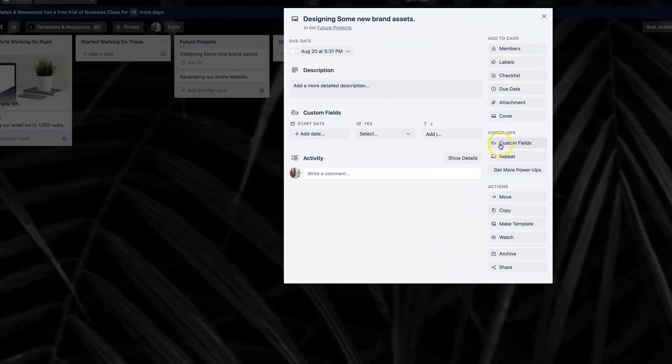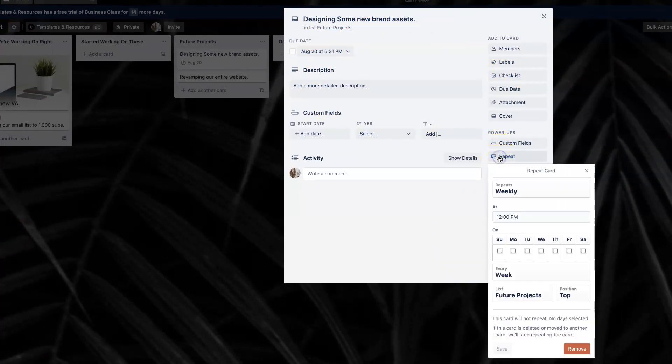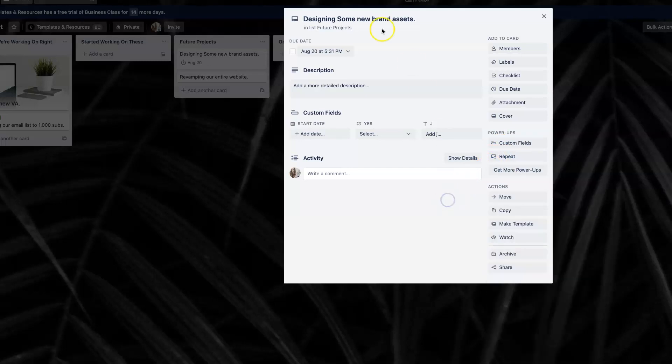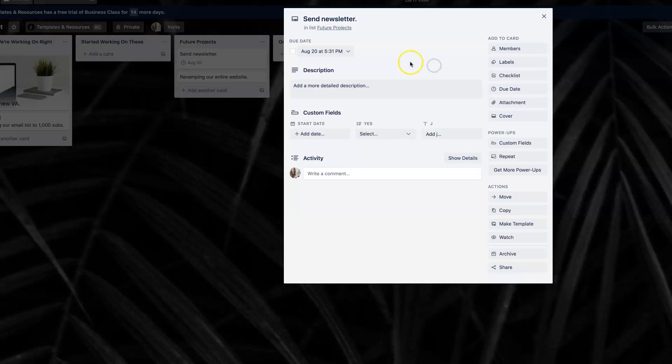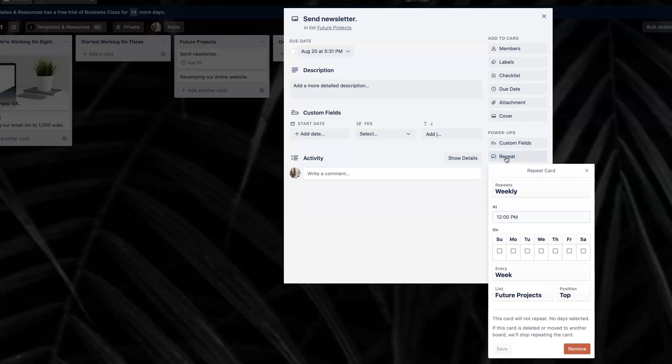And once you've activated the card repeater, we're going to go back here to our main board and you're going to see the option inside of your projects. So let me just show you real quick how to do that. Once you have that, you're going to see that there is this repeat button in the cards. So let's say that this is a task that I want repeated. Let's change it out for something that's more repeatable. For example, send newsletter.